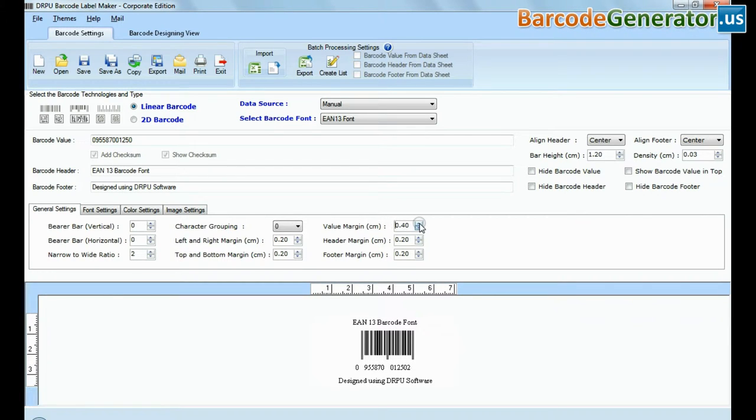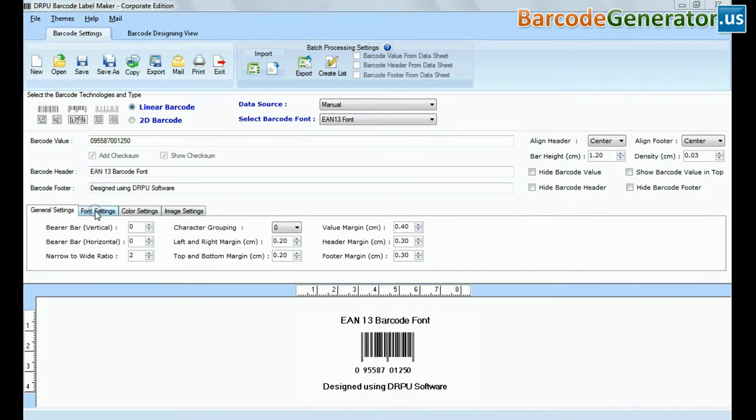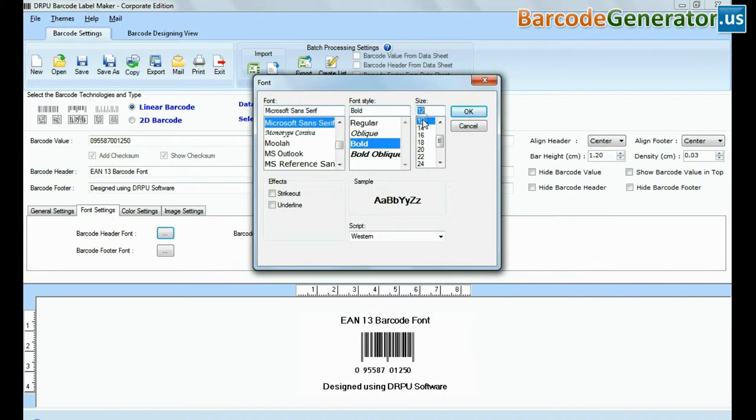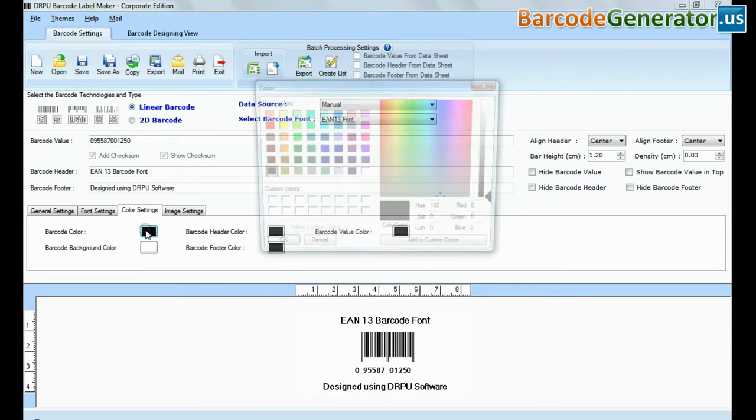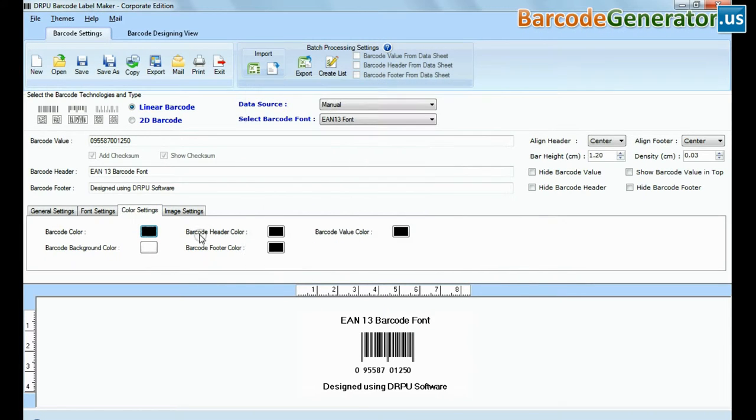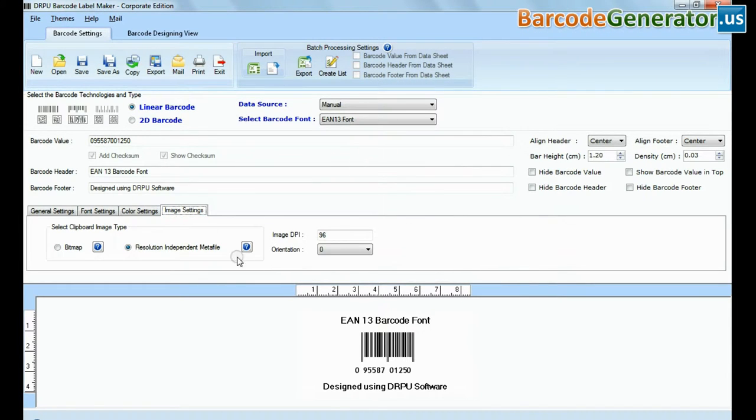Here you can see different settings. In font and color settings, you can set the font and color of your barcode label.